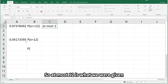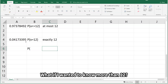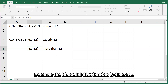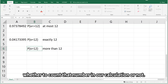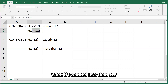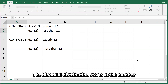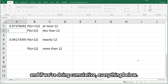So at most 12 is what we were given, and exactly 12 is what we just calculated. What if I wanted more than 12? The notation would be x > 12. Here's where we have to be careful — because the binomial distribution is discrete, we need to know when setting up these inequalities whether to count that number in our calculation or not. What if I wanted less than 12?